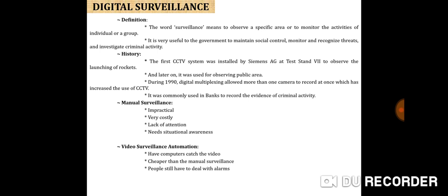Closed-circuit TV (CCTV), also known as video surveillance, is the use of video cameras to transmit a signal to a specific place on a limited set of monitors. It differs from broadcast television in that the signal is not openly transmitted, though it may employ point-to-point, point-to-multipoint, or mesh, wired or wireless links. The term is most often applied to cameras used for surveillance in areas that may need monitoring such as banks, stores, and other areas where security is needed. Though video telephony is seldom called CCTV, one exception is the use of video in distance education, where it is an important tool.